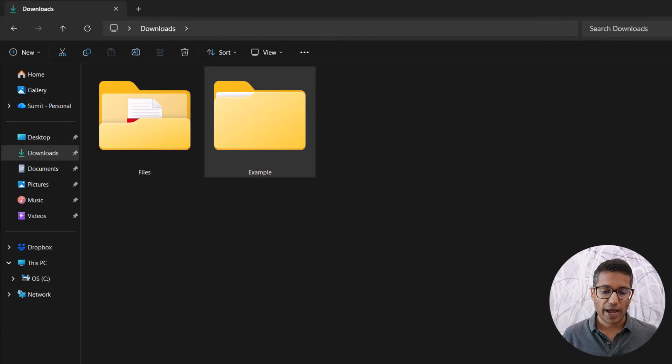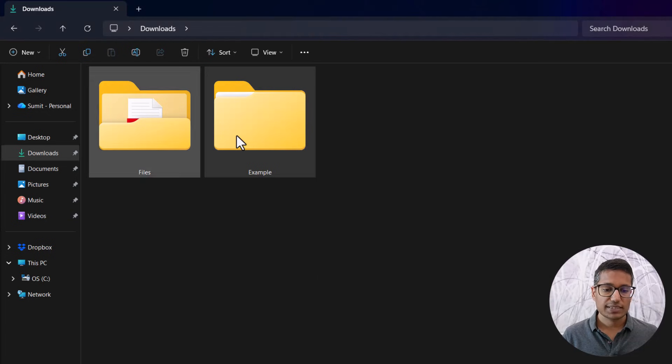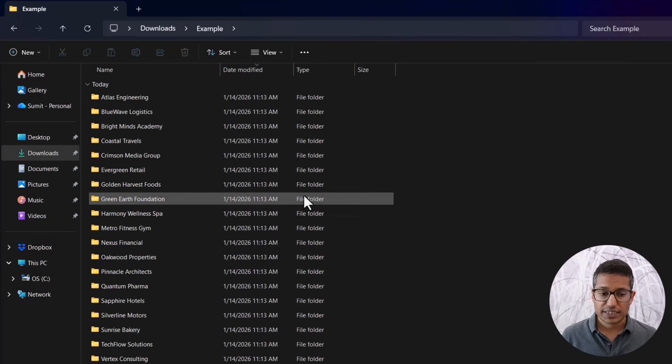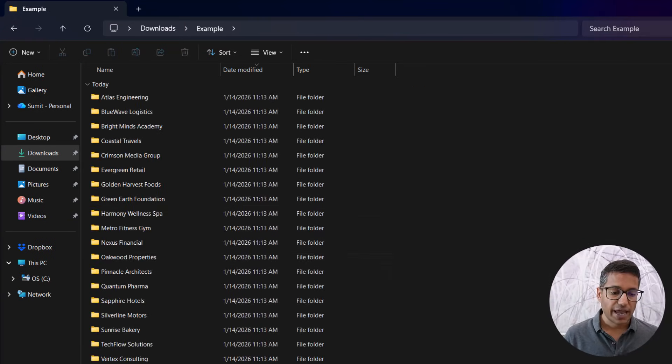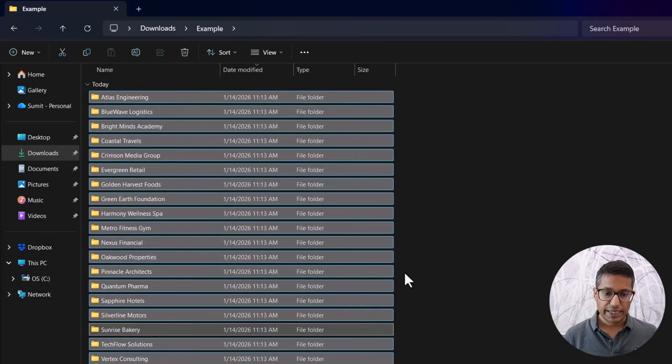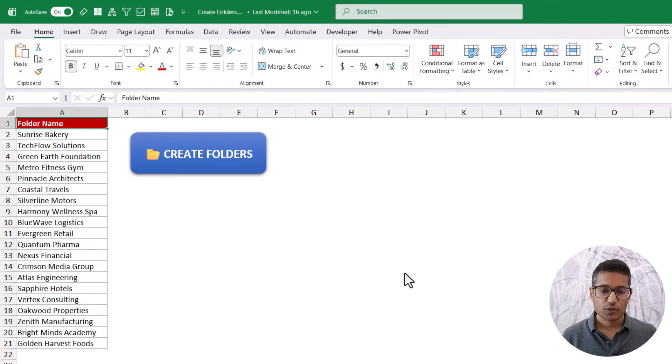So I can go back to this example folder that I selected and you can see all of these folders have been created. I have 20 items. The other thing you can do is, so let's delete them. Let's go back to the Excel file.